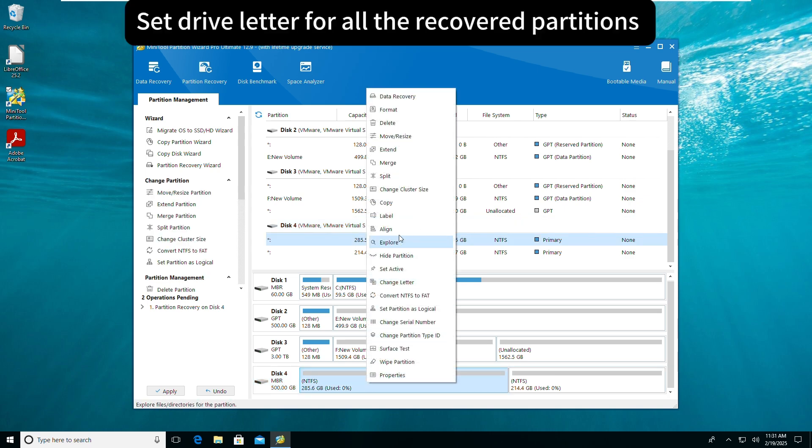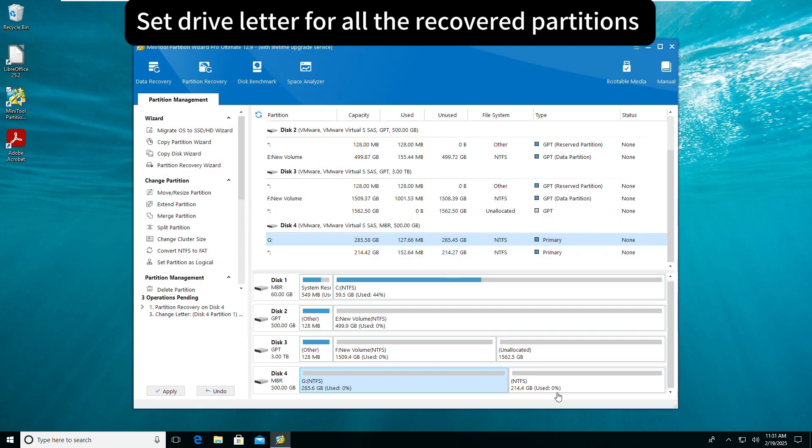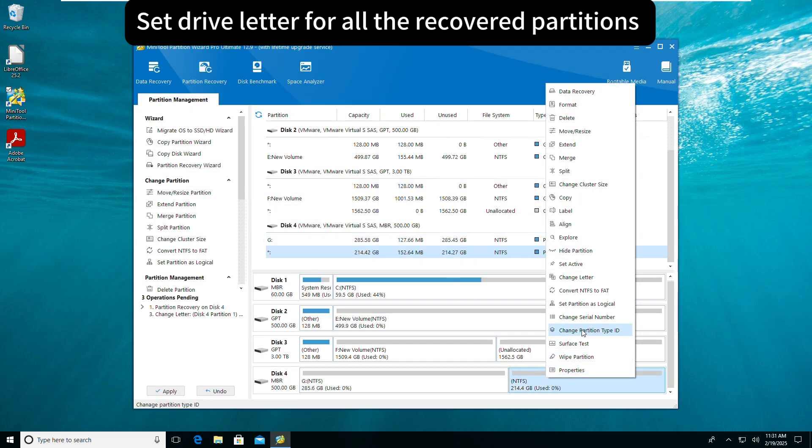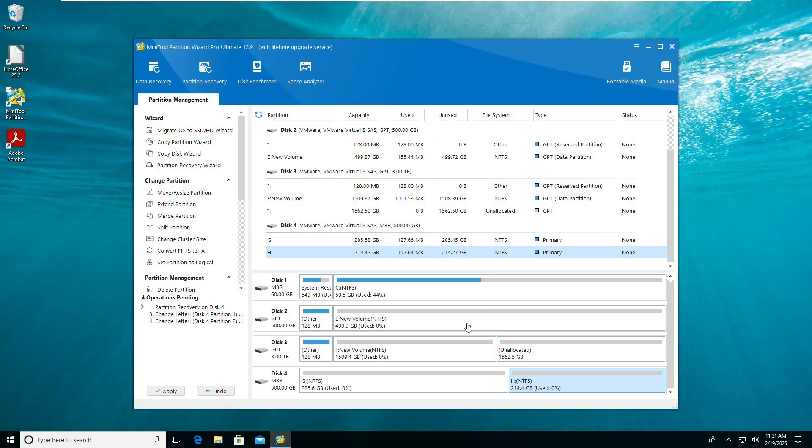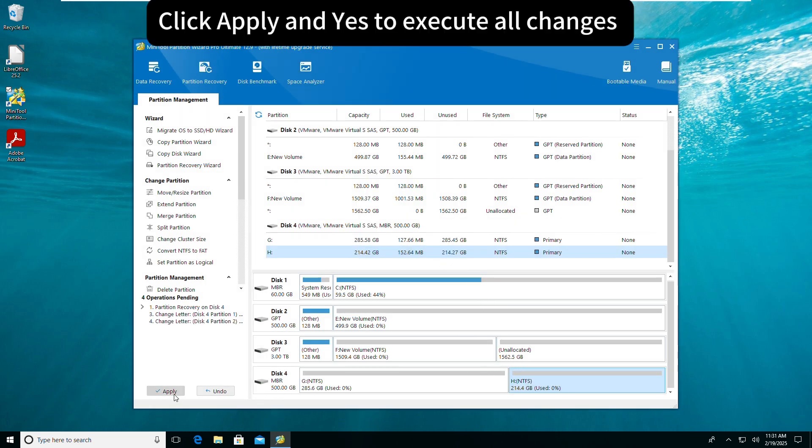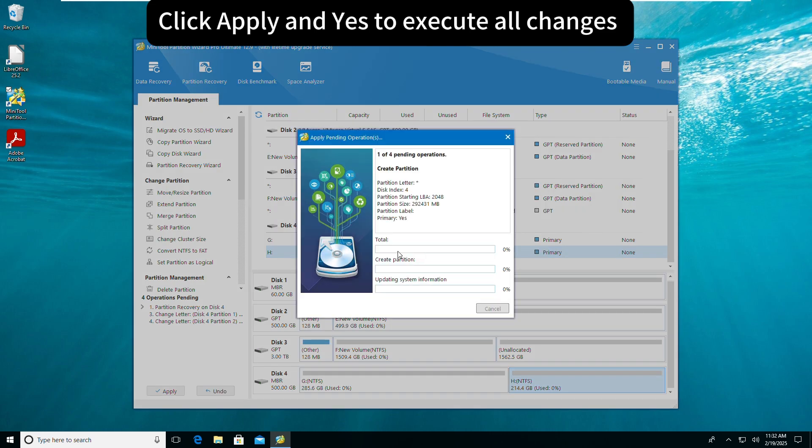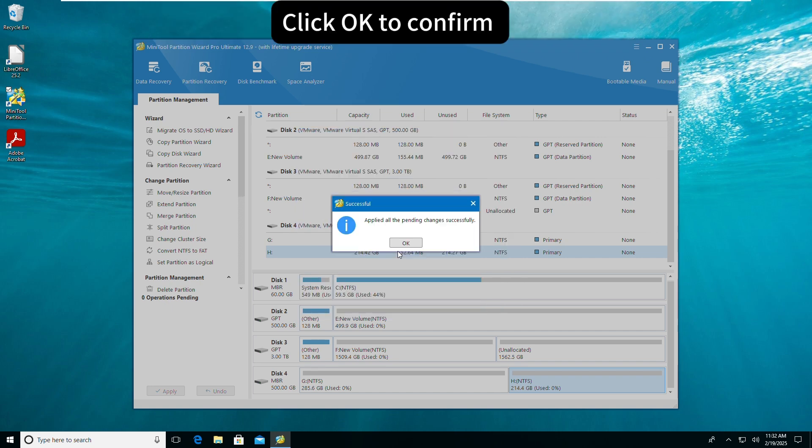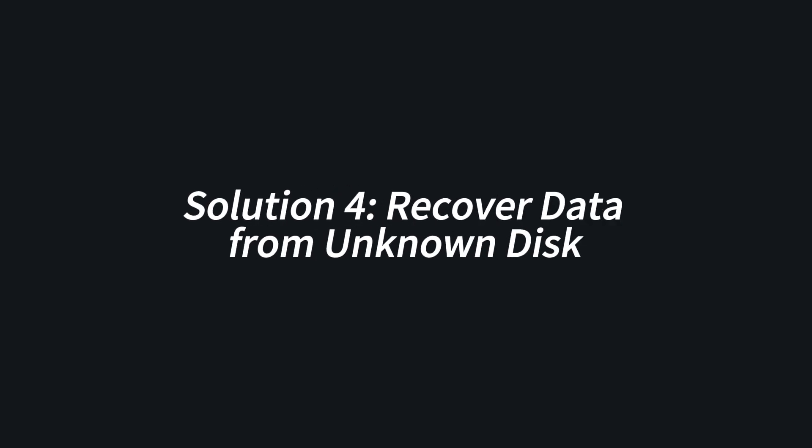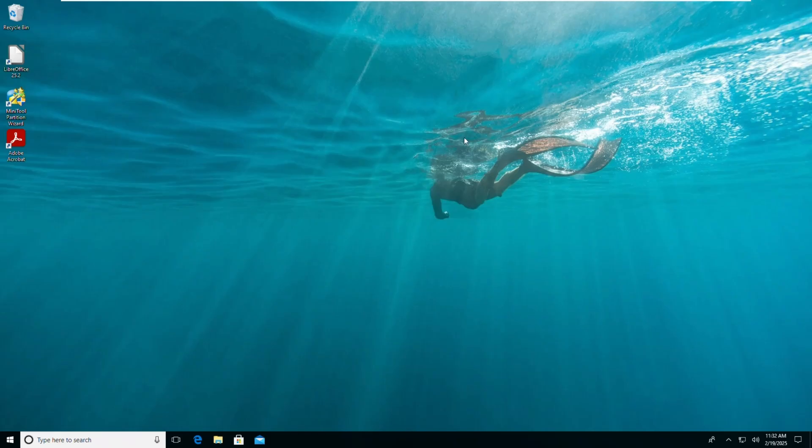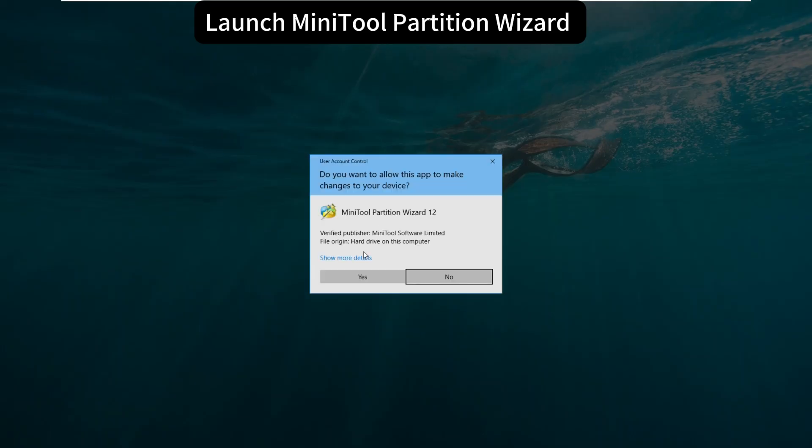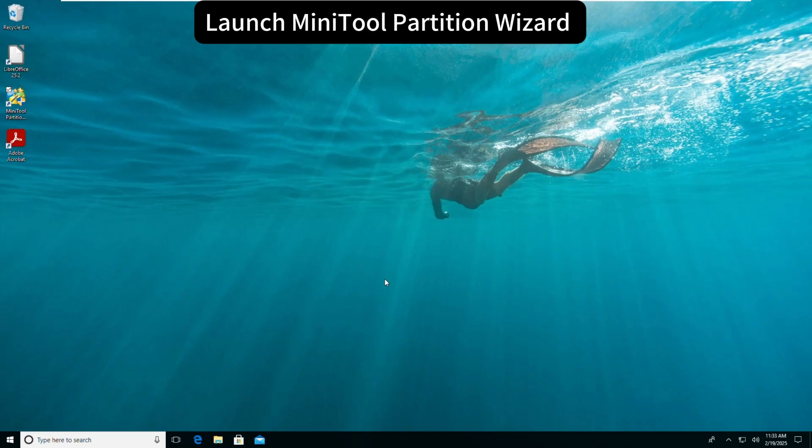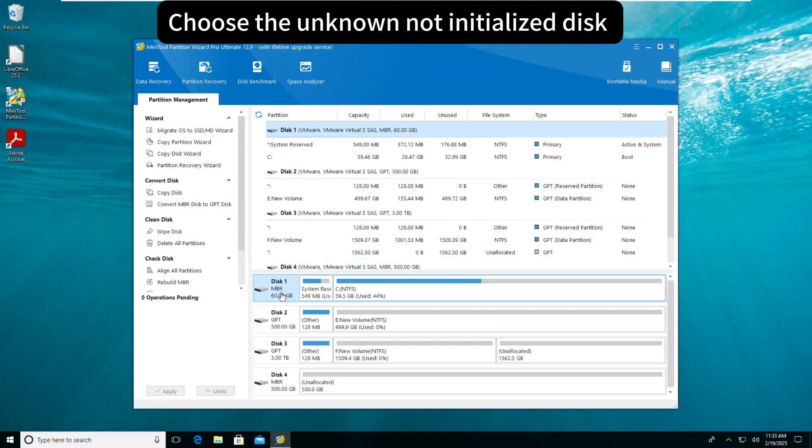Set drive letter for all the recovered partitions. Click Apply and Yes to execute all changes. Click OK to confirm.